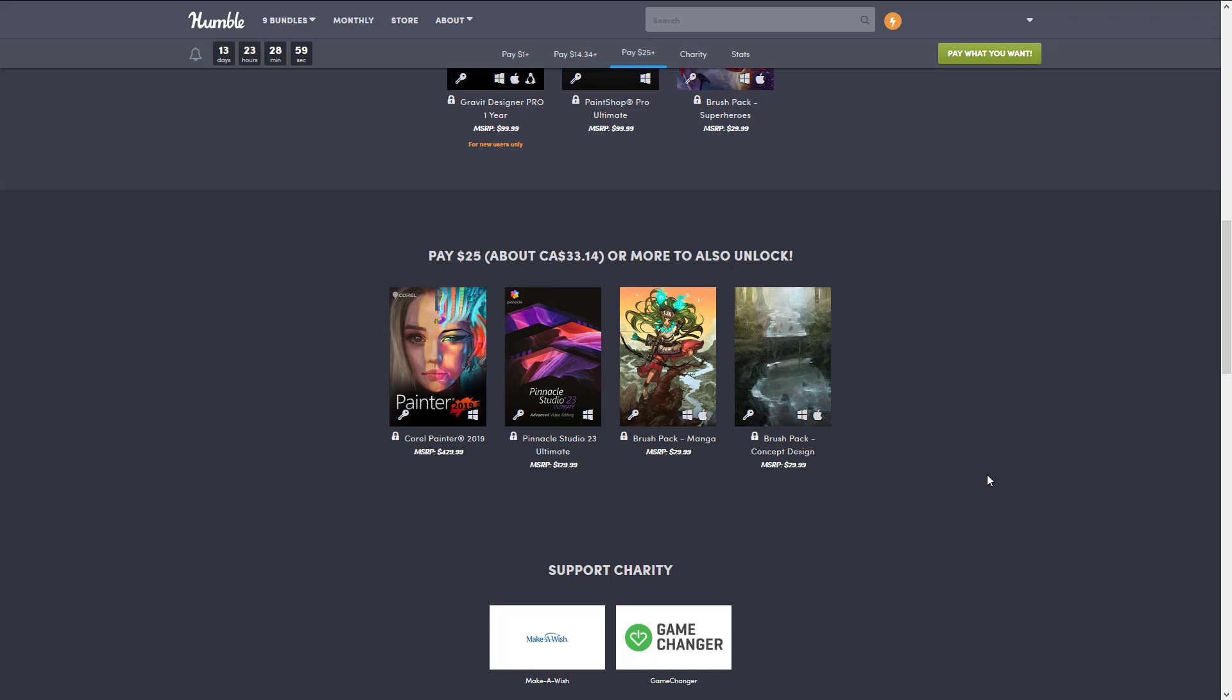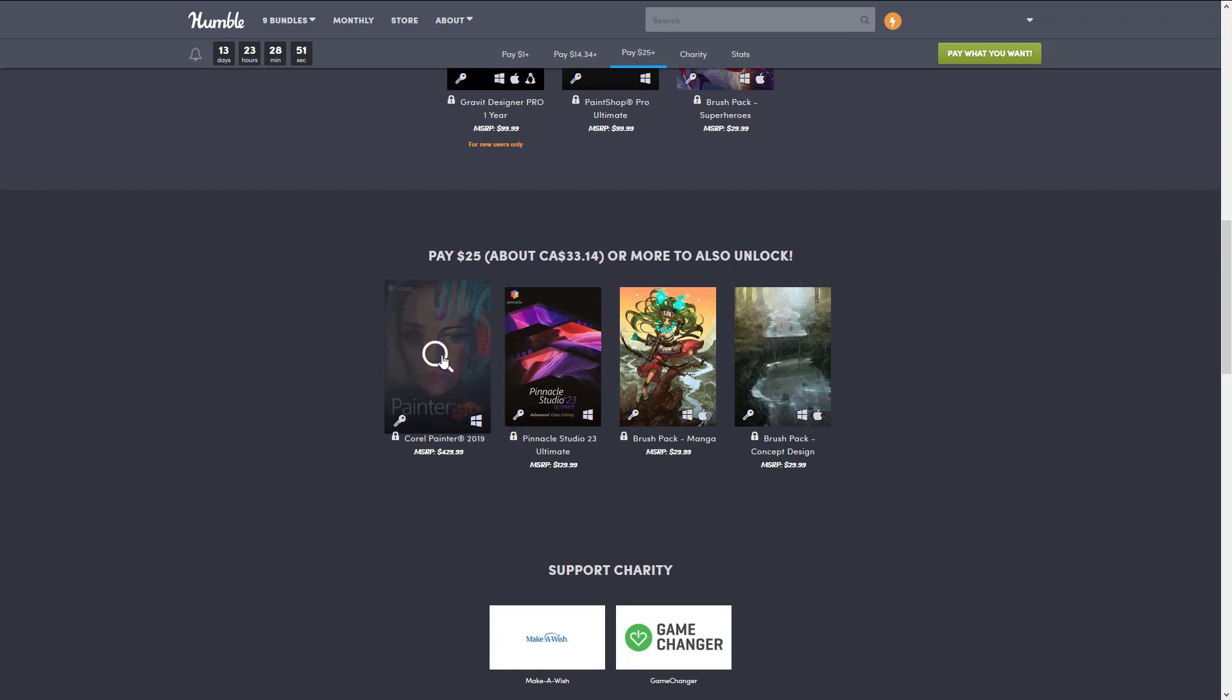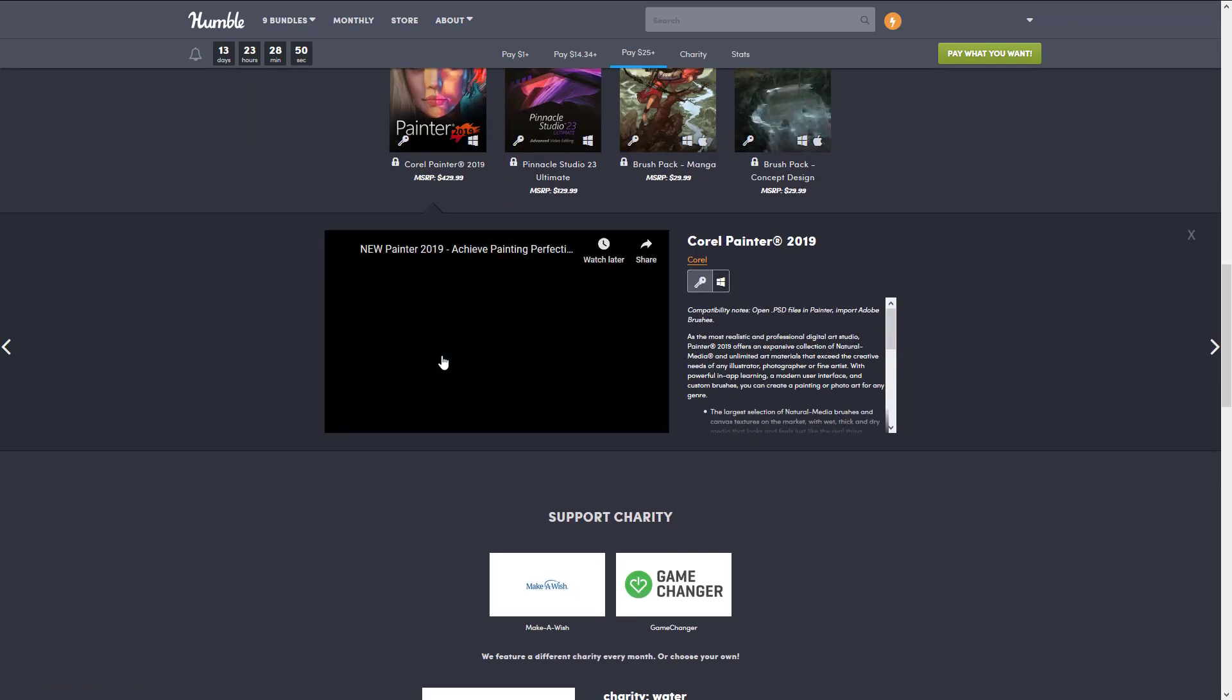But the big one on this list is obviously Painter, and I love Painter. I am no artist, but in terms of natural media art tools out there, I have been so tempted to buy Painter so many times.